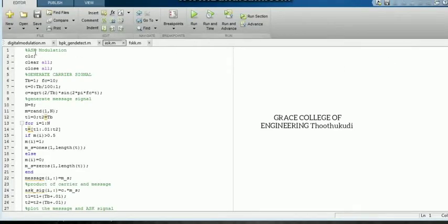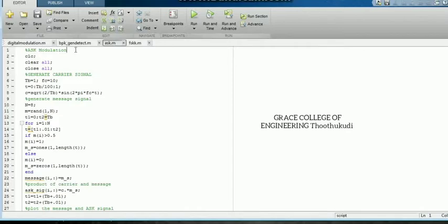Here in MATLAB, as usual in the editor window, I opened a new script and typed the code. The greenish color indicates the explanation — what we are writing are comment words. In this code I am going to write for ASK modulation, so I have given the title as ASK modulation. The percentage symbol is very important; it indicates a comment rather than executable code. You can see the change in color — this is a command in the code.